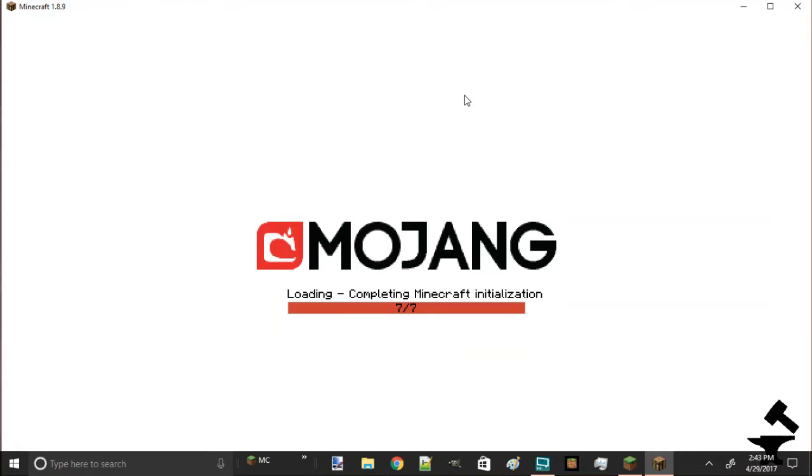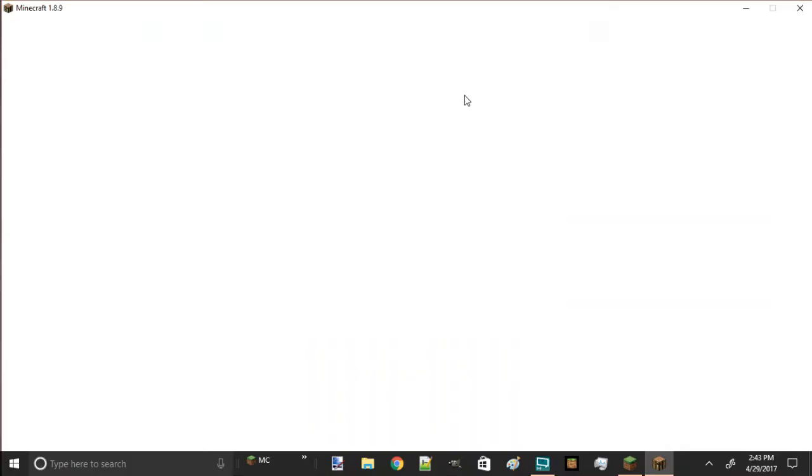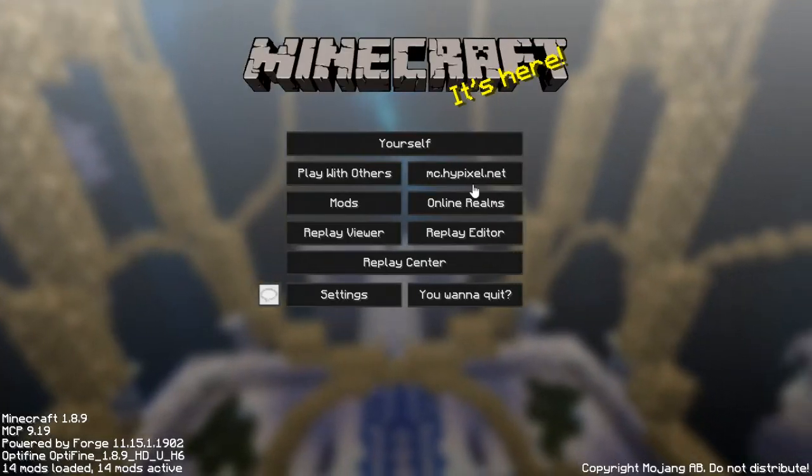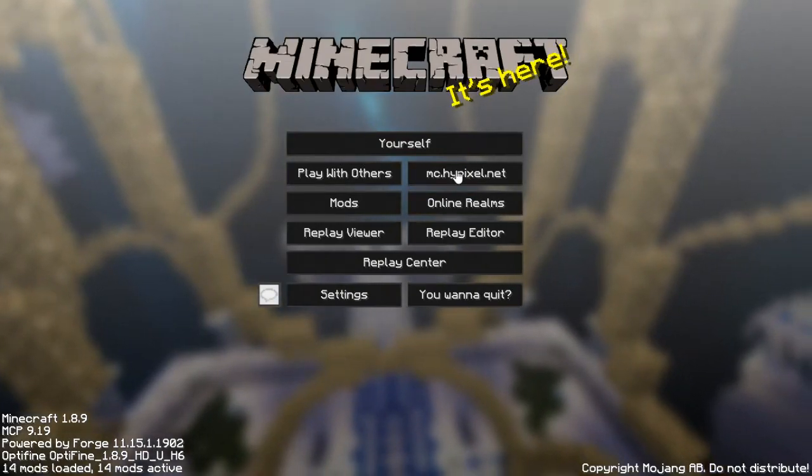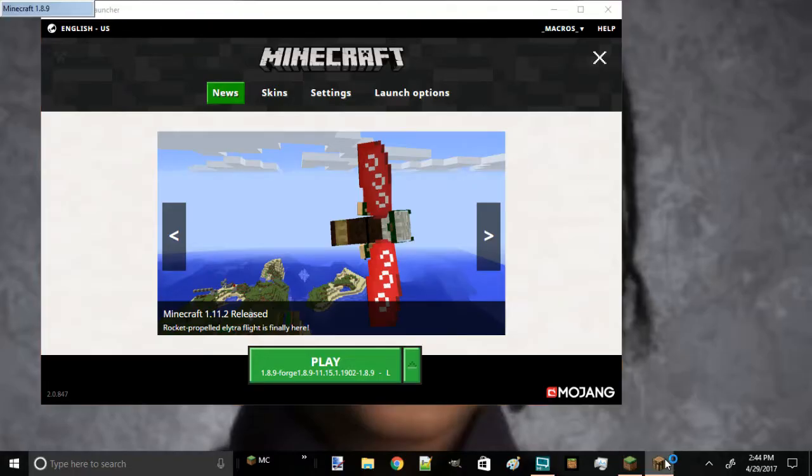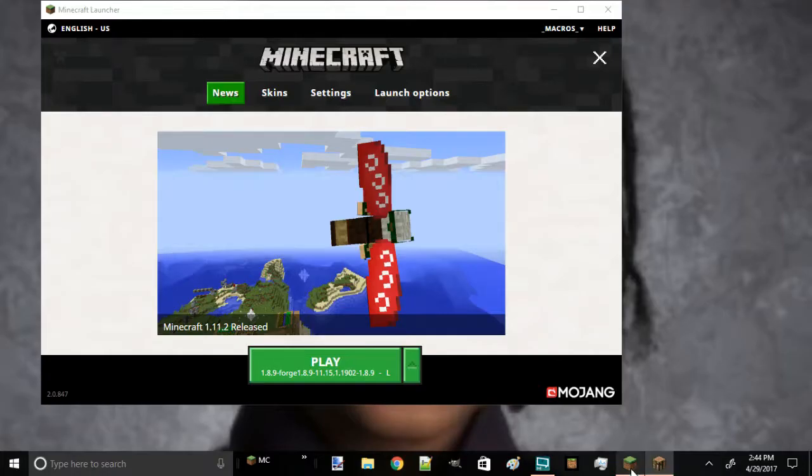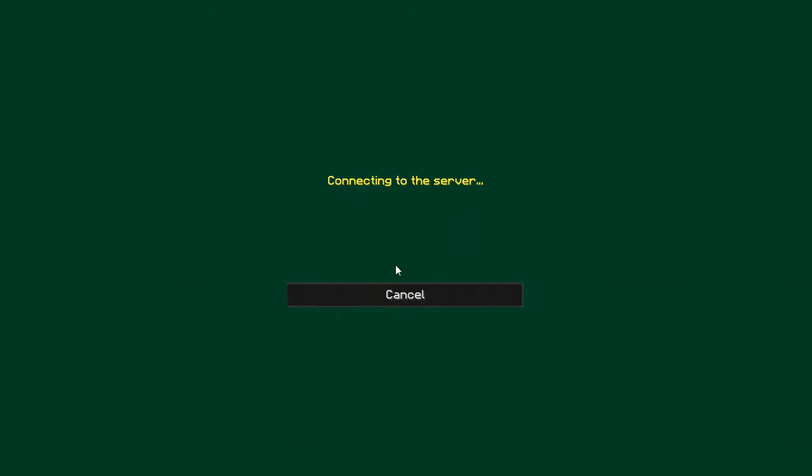Here we go, complete Minecraft installation. Let's press Hypixel because I'm using FiveZig mod. Here we go, we should be on there in a second. I'm gonna go to Skywars.